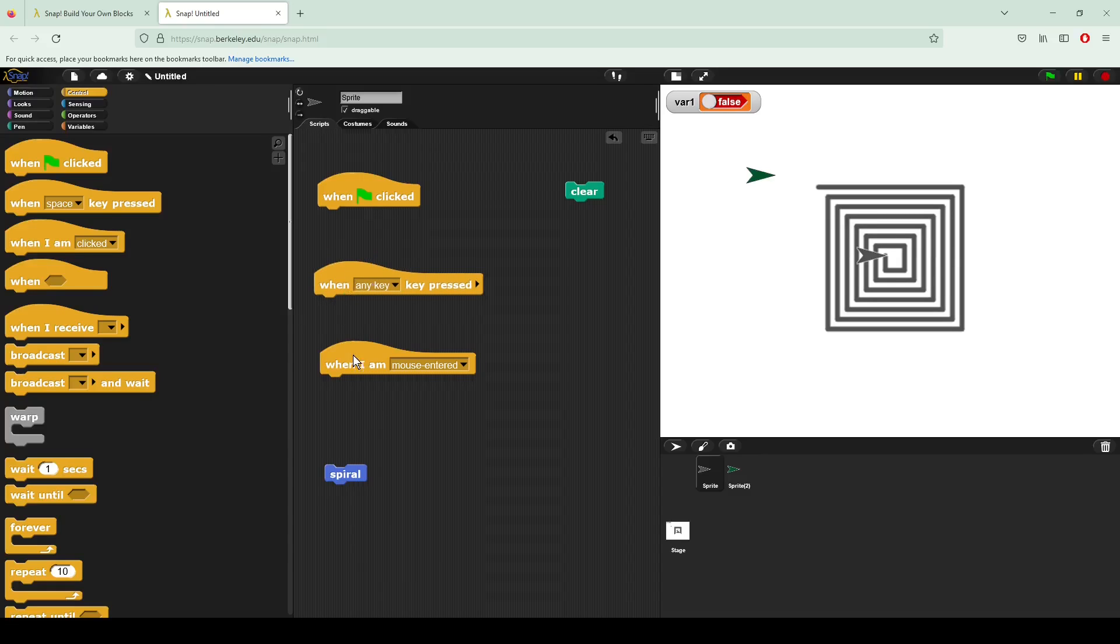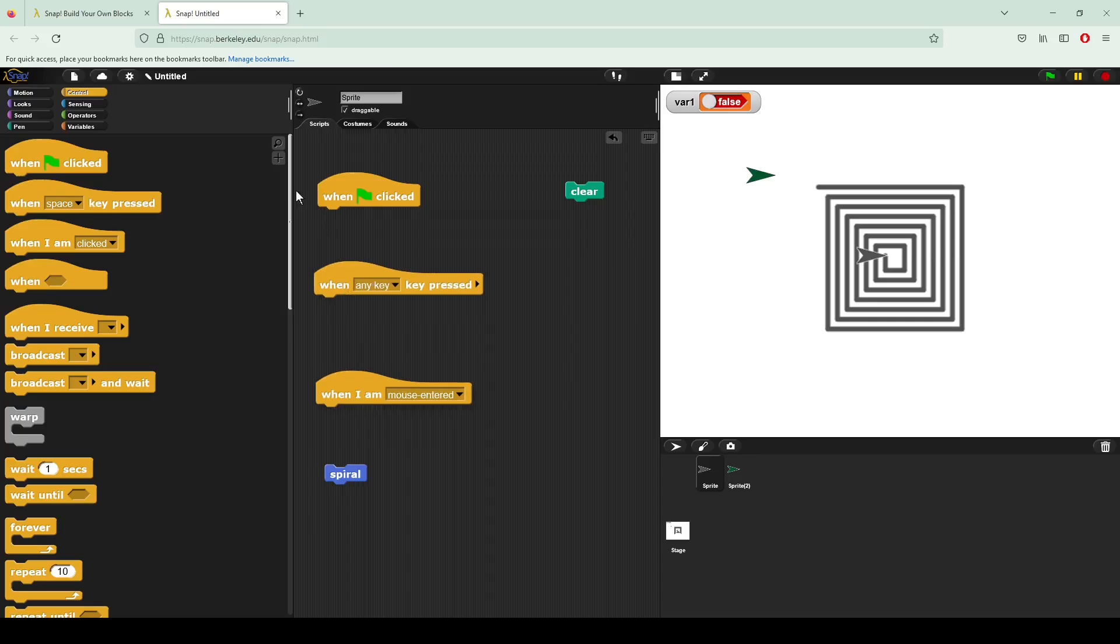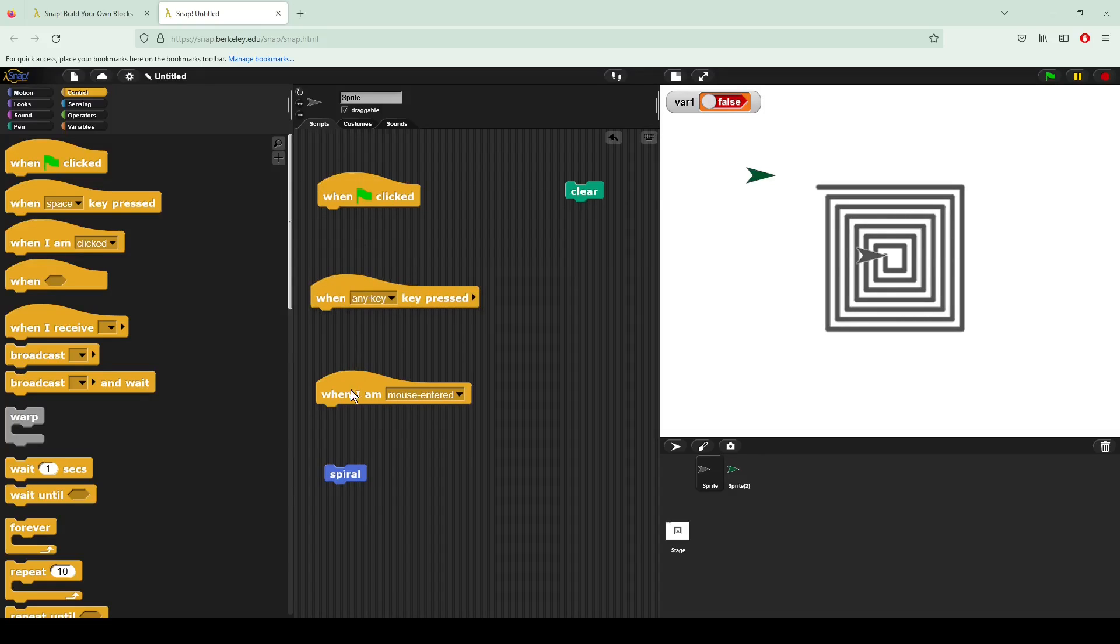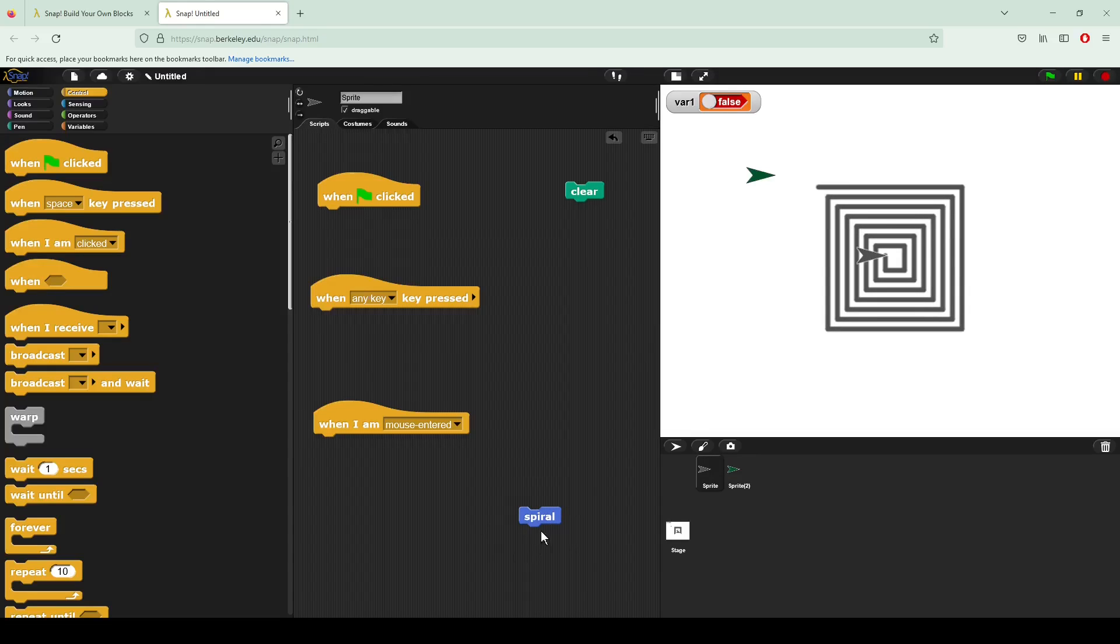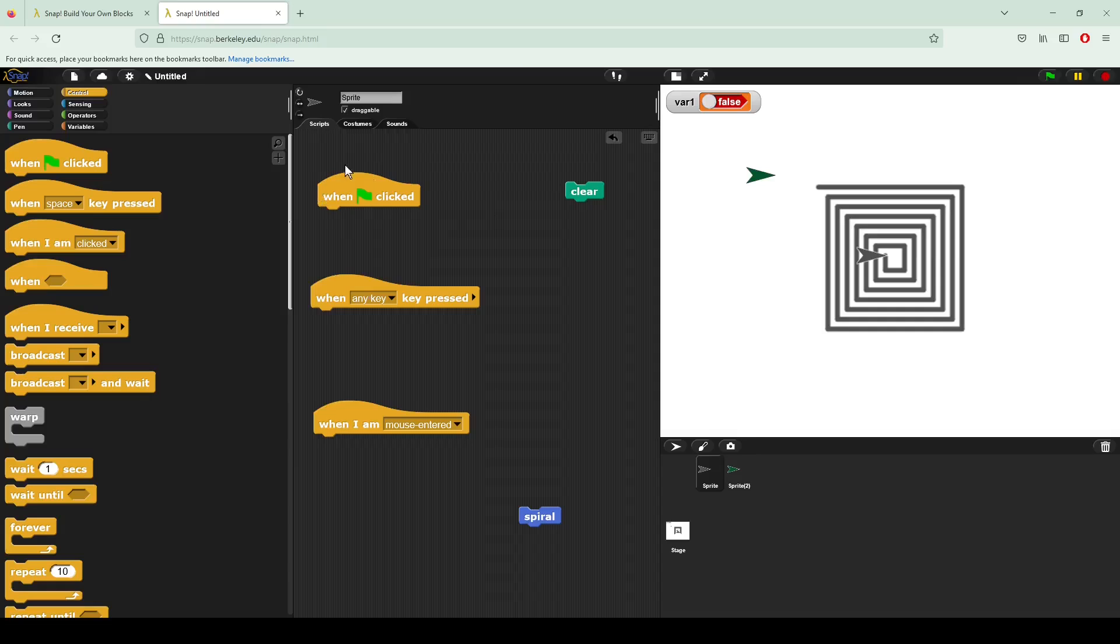Here you can see we're starting with a section of blocks that are all called hat blocks and they all have the little round part on the top. What they do is they allow you to actually start a section of code. Normally when you're running your game or your program through the green flag, or someone else is running it without seeing the code, these hat blocks allow us to start sections of code based off conditions.